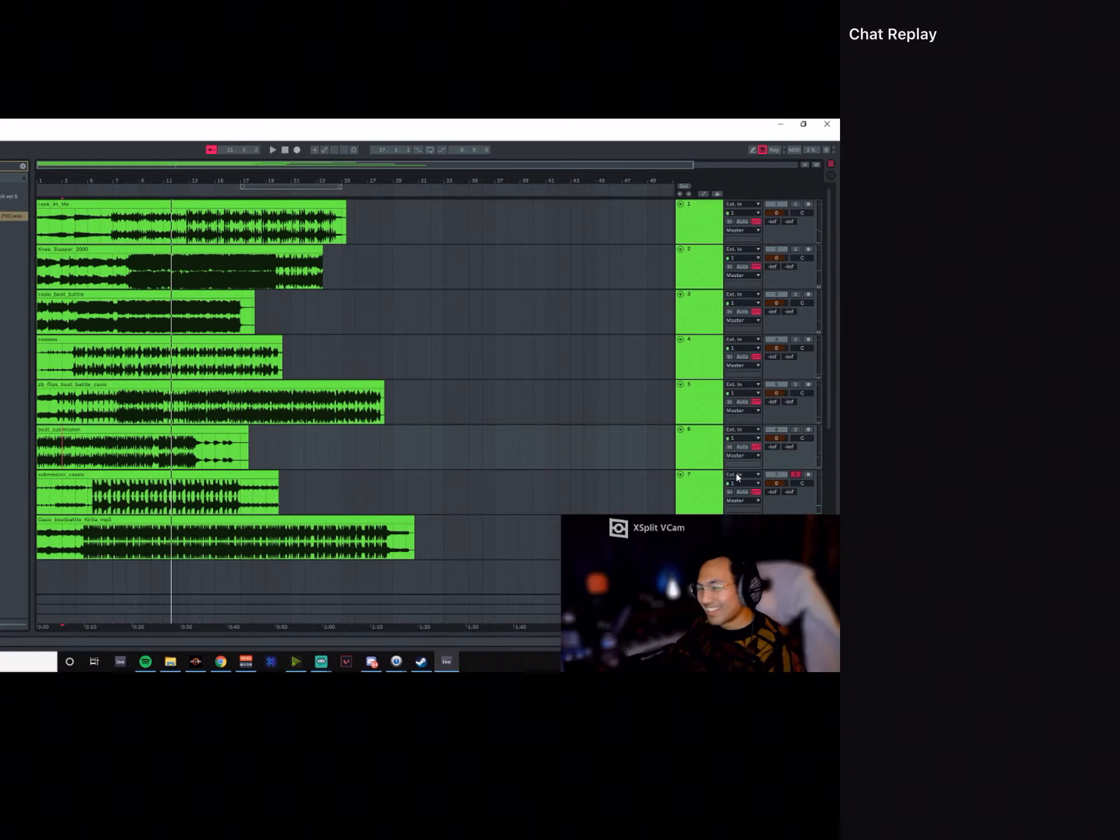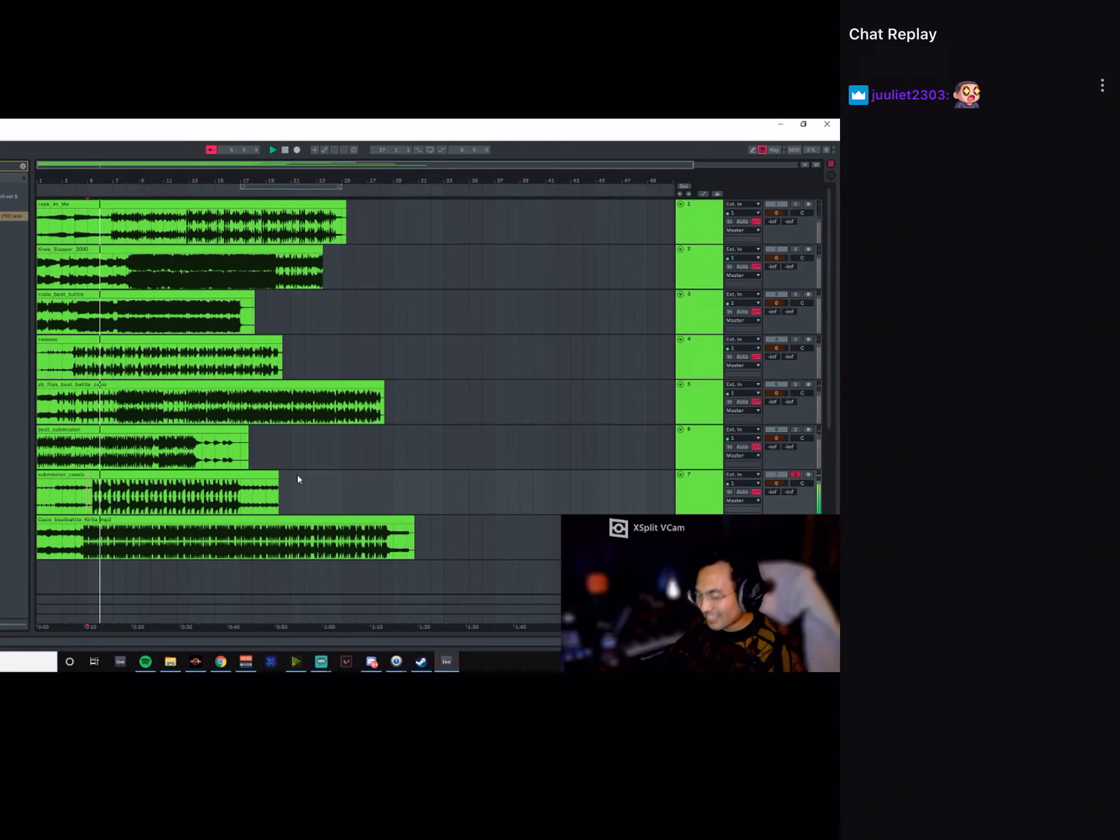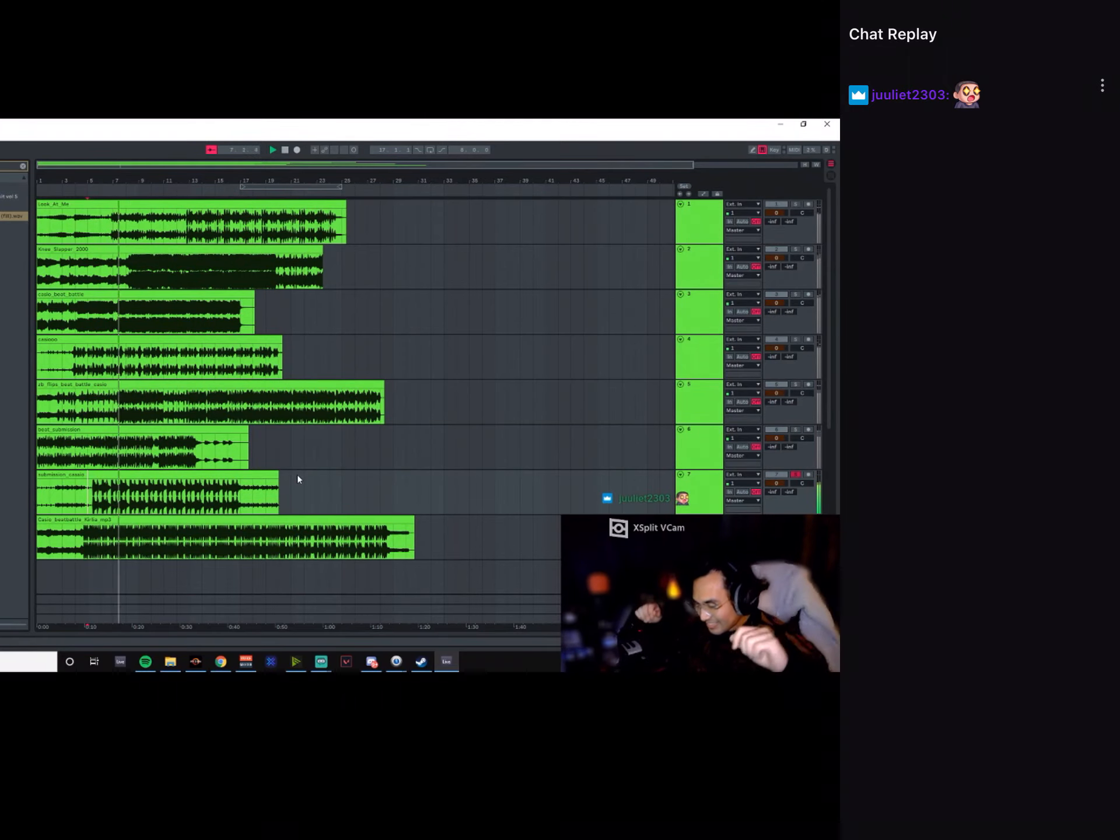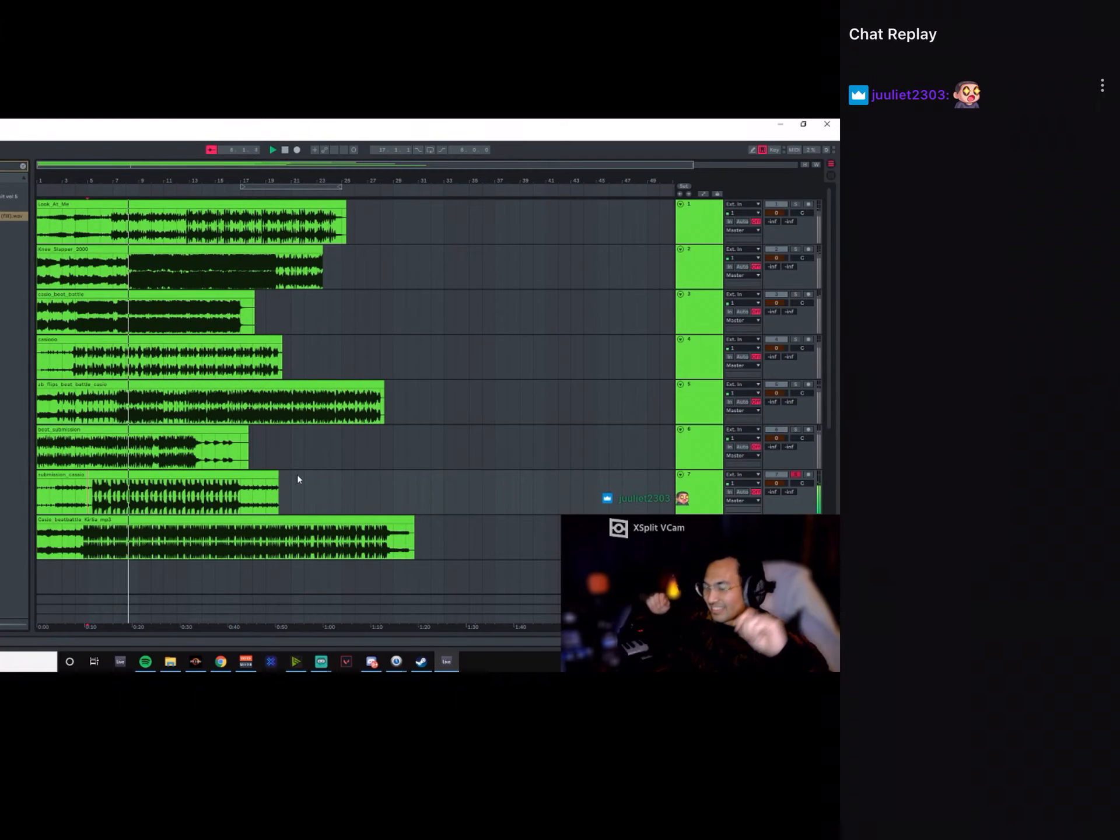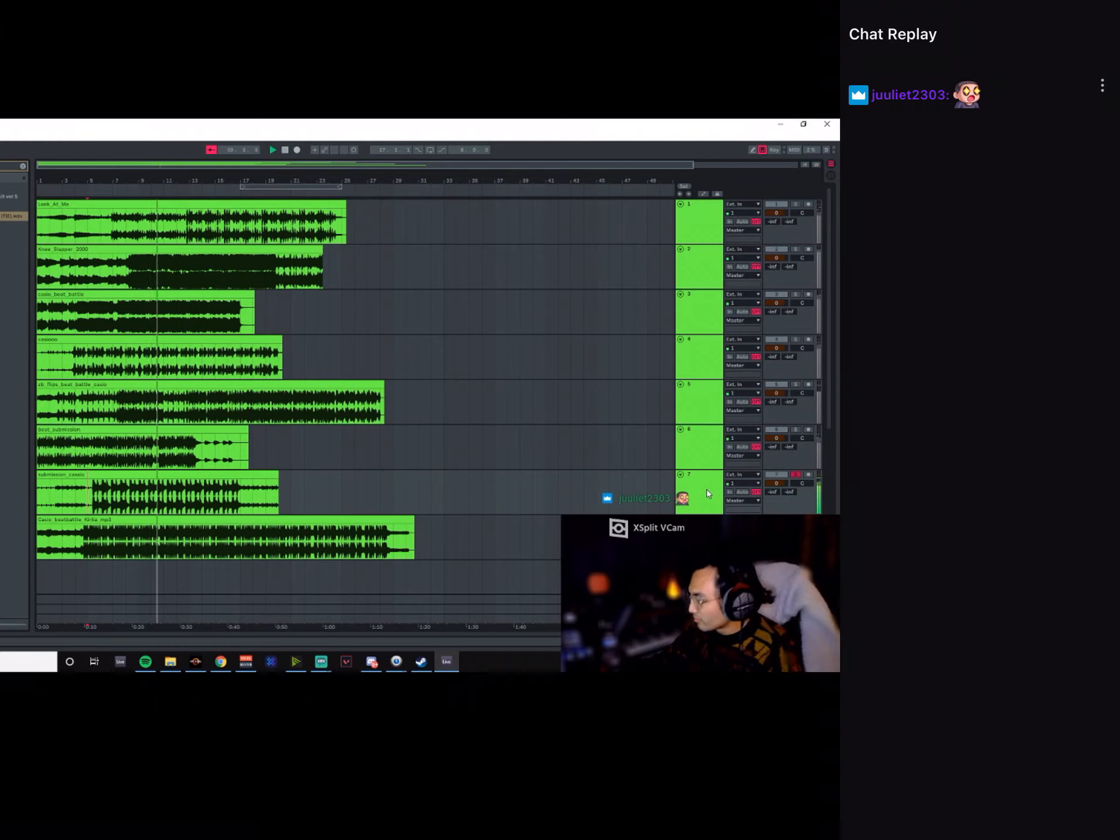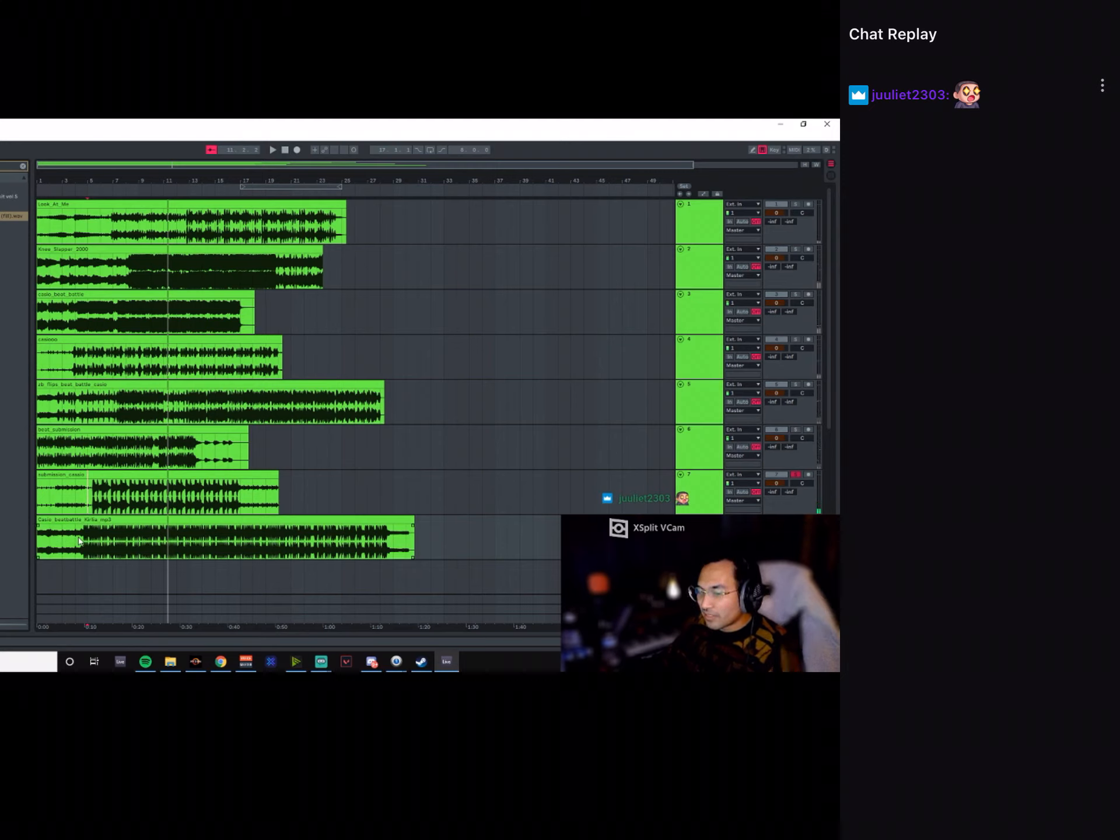God damn man, Roomie, you killed that one. All right, here's the next one. Oh hell yeah. Good job on this one, here is the last one.